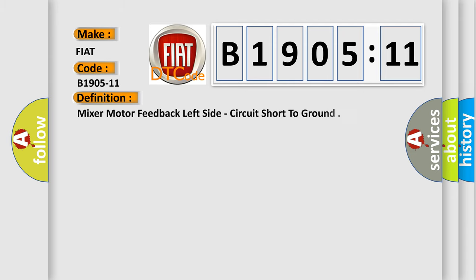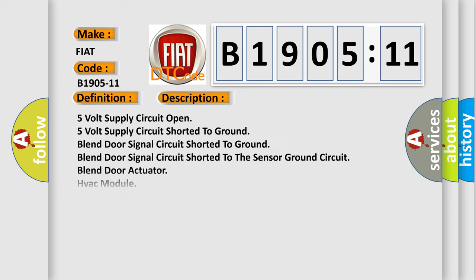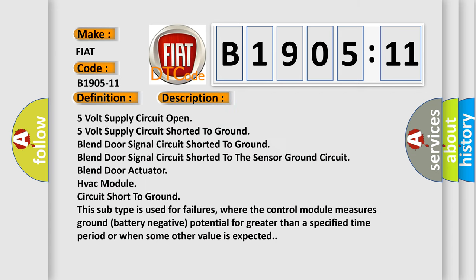The basic definition is mixer motor feedback left side circuit short to ground. And now this is a short description of this DTC code.